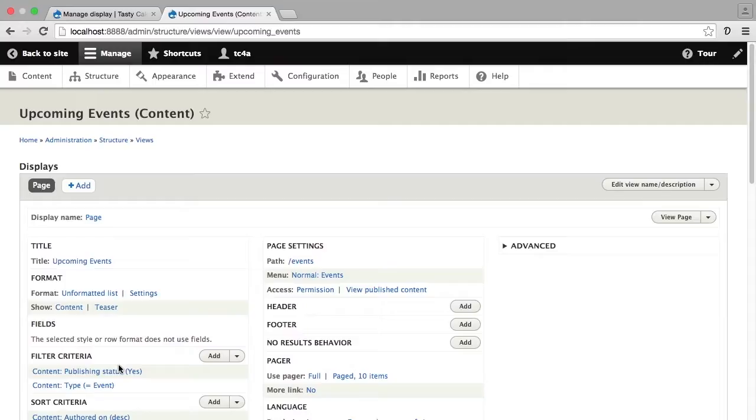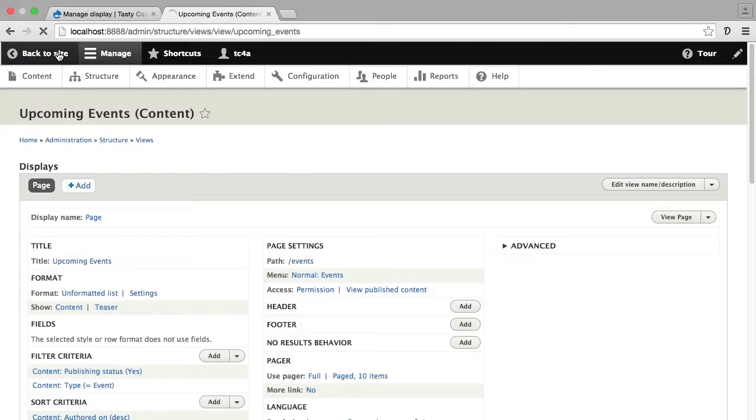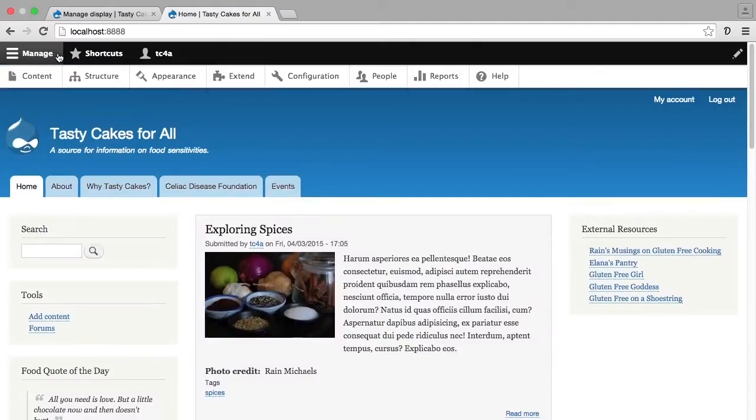This takes me to an interface where I can refine my view even further, which we're going to take a look at in another lesson. For now, however, let's go back to the site and take a look at how this view actually works on our site.